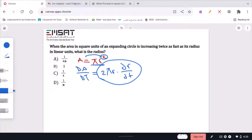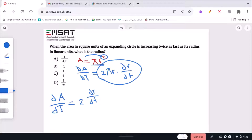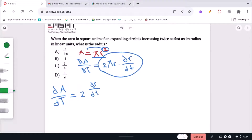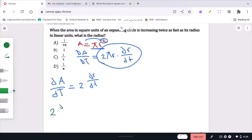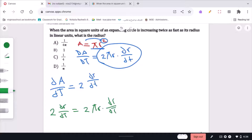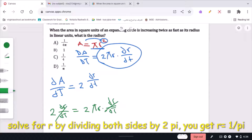From the question stem we're told that dA/dt equals 2 times dr/dt. That's expressed when it says the expanding circle is increasing twice as fast as the radius. So we set 2πr · dr/dt equal to 2 · dr/dt. The dr/dt terms cancel, and bringing 2πr to the left-hand side gives us that the radius is equivalent to 1 over π. So the correct answer is D.